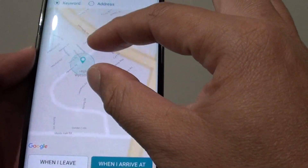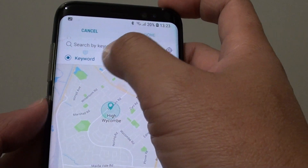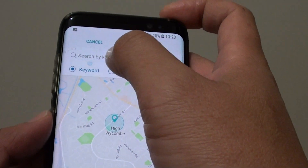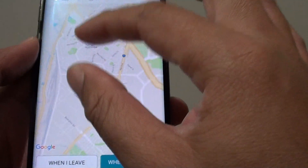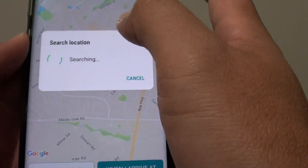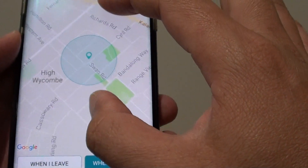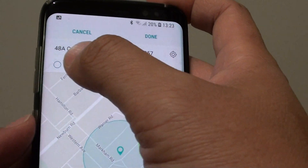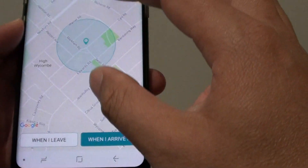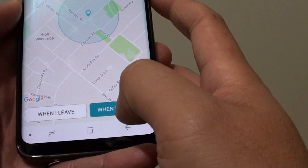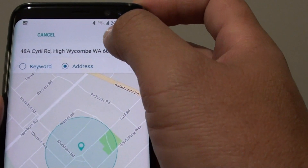Here we are going to pick a place. On the map, you can choose to use a keyword or use an address, and you can also use a search keyword up here. When on the map, you can just tap on a certain location — so let's say right there. If it's around that location, tap on the pin and check the address to see if it's correct. At the bottom, you can choose when you leave or when you arrive, then tap Done.